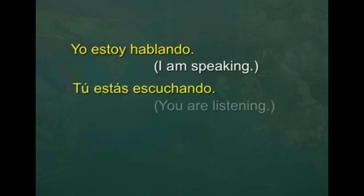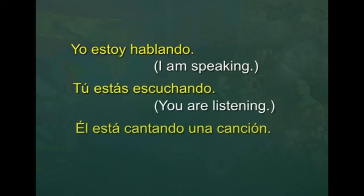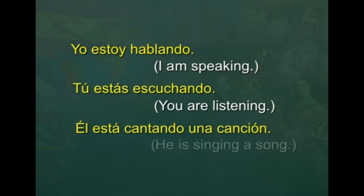Por ejemplo: yo estoy hablando — I am speaking. Tú estás escuchando — you are listening. Él está cantando una canción — he is singing a song.